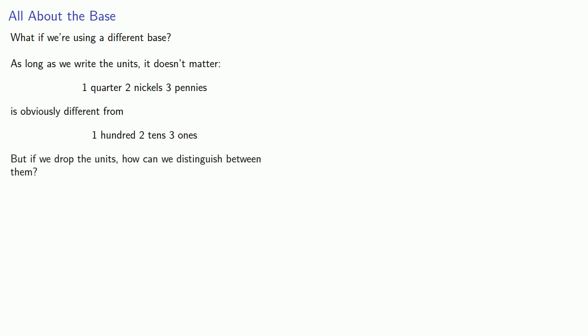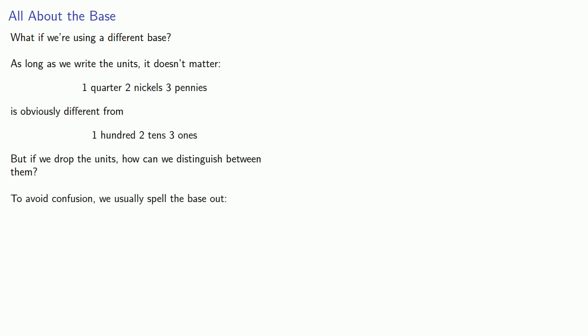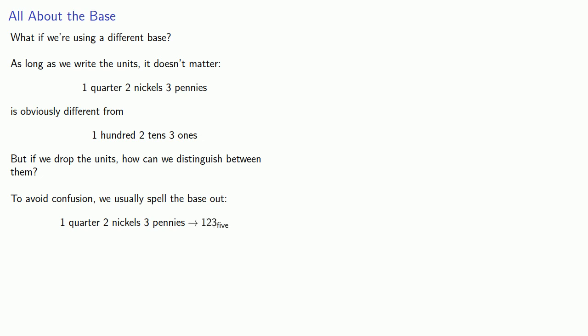But if we drop the units, how can we distinguish between them? And so, to avoid confusion, we usually spell the base out. So, one quarter, two nickels, three pennies, well that's really one, two, three, base five.